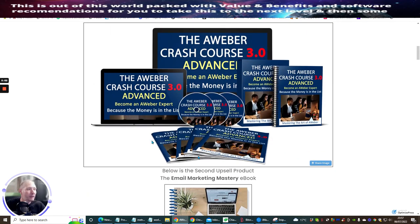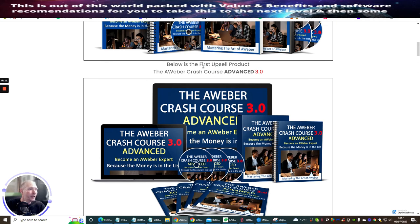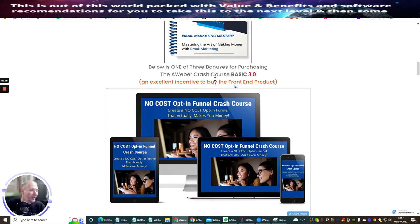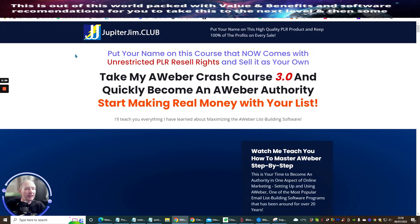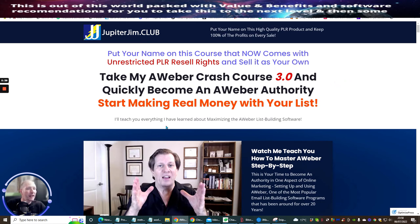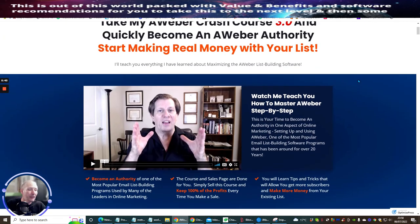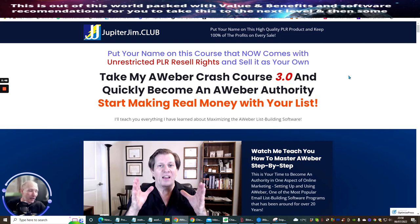This is a really nice product — the AWeber Crash Course Advanced, becoming an AWeber expert, because the money is in the list. The advanced version is an upsell, and then there's the no-cost opt-in funnel crash course. Jumping to the sales page at jupitergym.club, it's designed to help you start making real money with your list. It has a high-converting funnel designed to sell. Believe it or not, Jim Landers has spent over 10 years teaching people how to use AWeber.